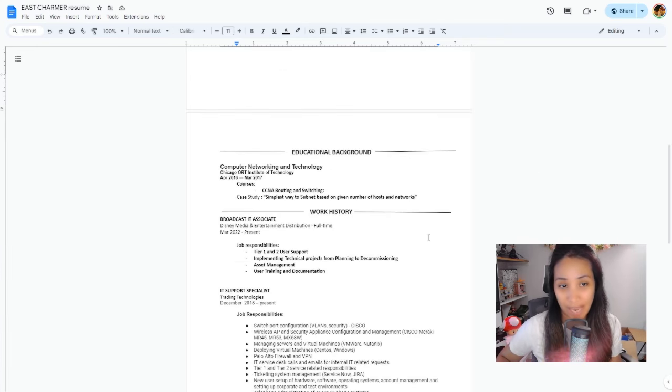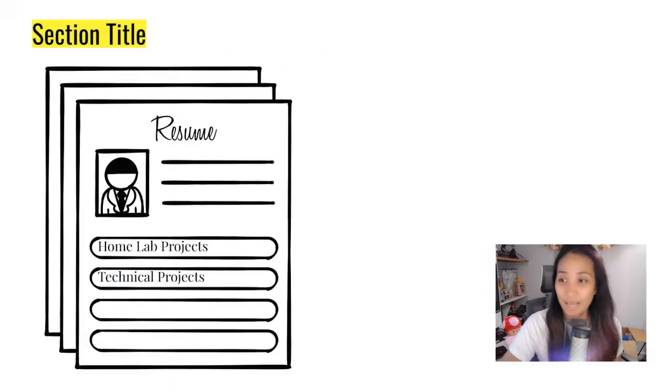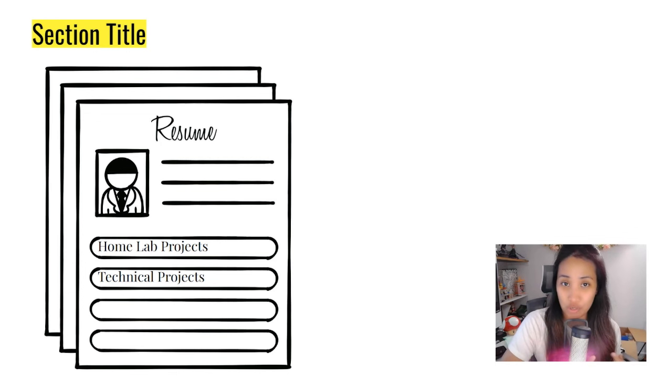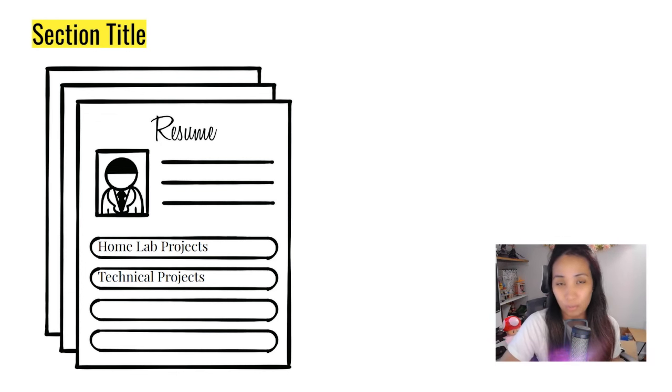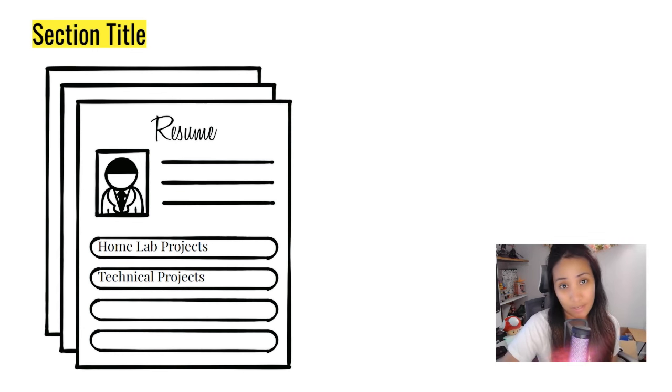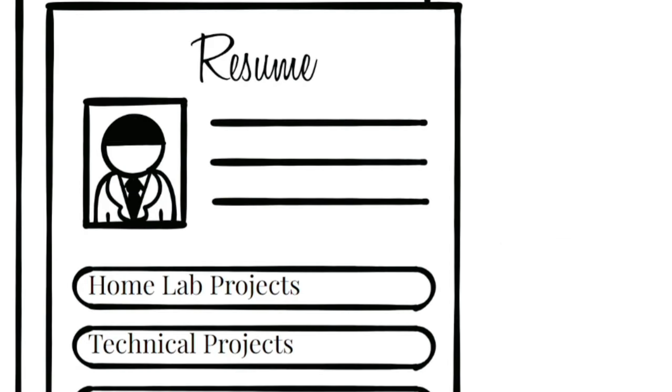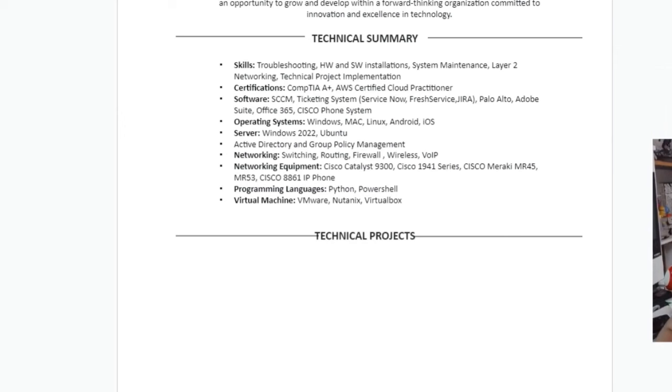For the new section on your resume, you're going to give it a title. This is up to you, but I can give you a few ideas. You can name it Home Lab Projects or Technical Projects. For example, this is my resume. I'm going to name it Technical Projects.